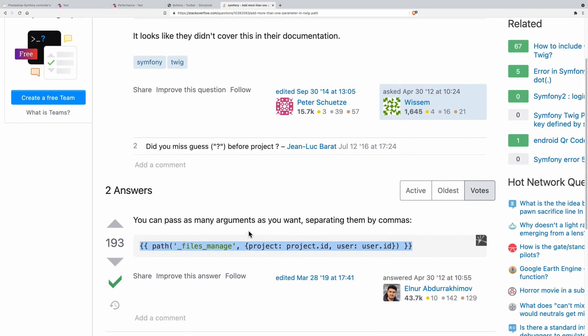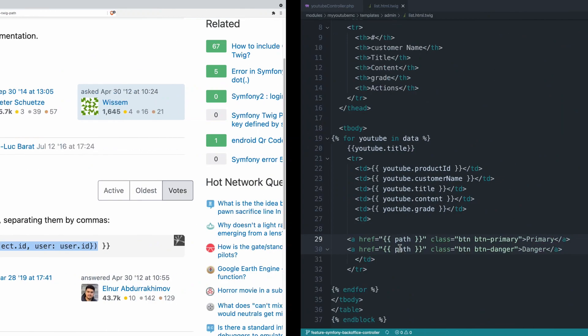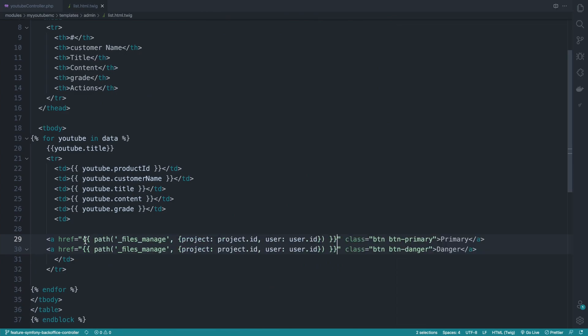So it's a method that accepts the first param that is the name of the route, and the second param is an object that you can pass whatever parameters you want. And here for the path, the primary will be update or view, and this one would be delete.